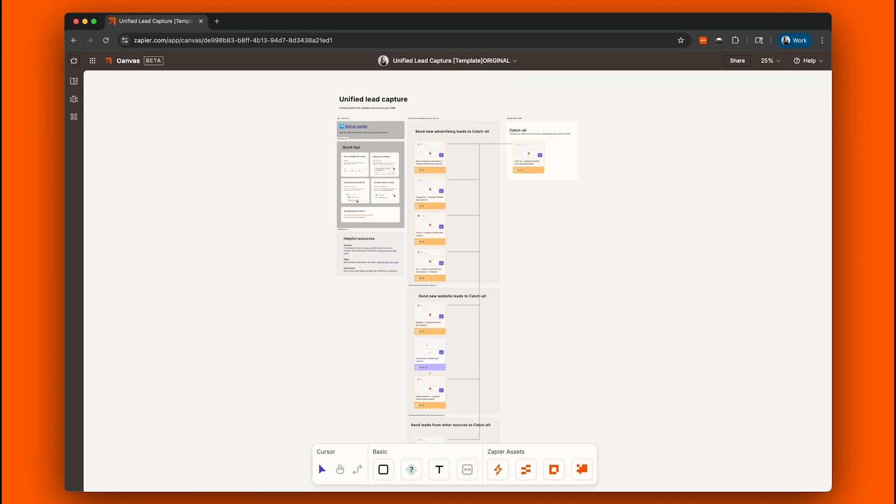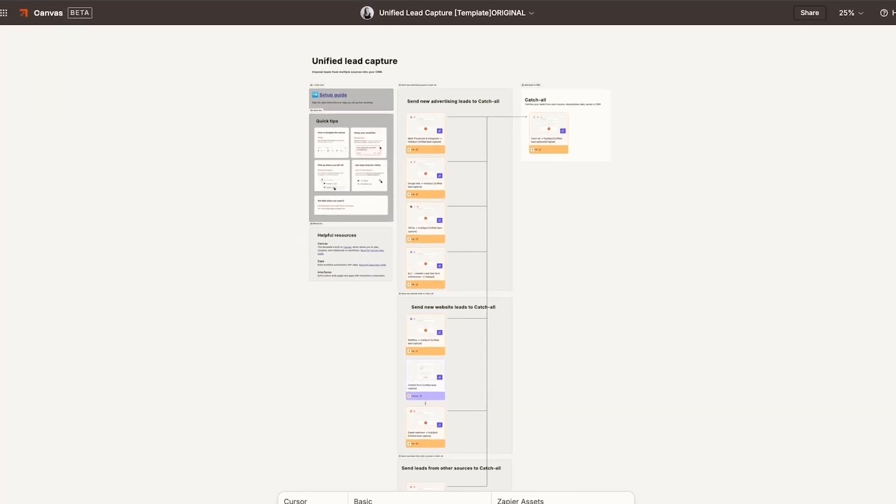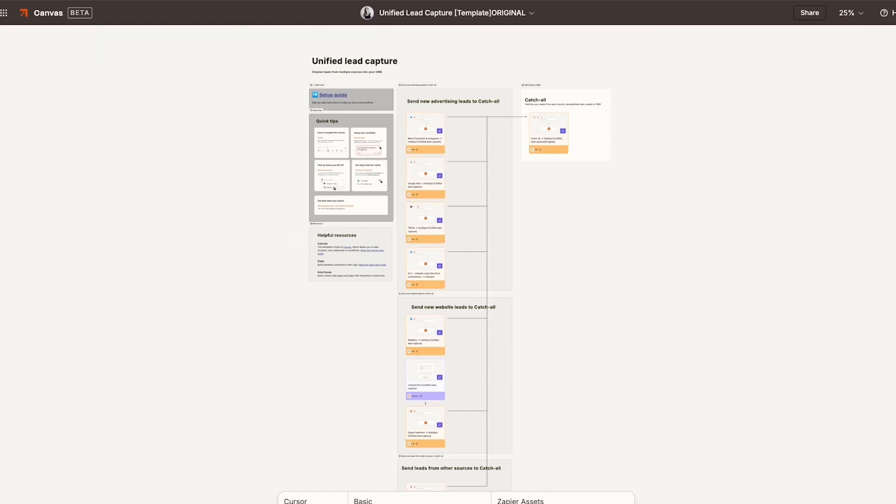You'll see a visual map of the workflow in Canvas. This includes Zaps for each lead source, such as Facebook, Google Ads, TikTok, LinkedIn, and G2 Crowd. But you can always switch up these apps with the ones you use in your tech stack. Plus, a central catch-all sub-zap that standardizes and routes your leads and steps to add leads to your CRM.